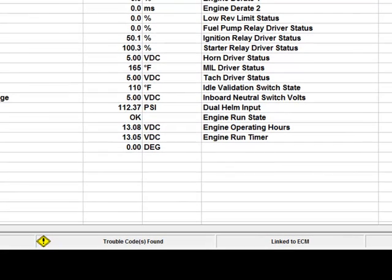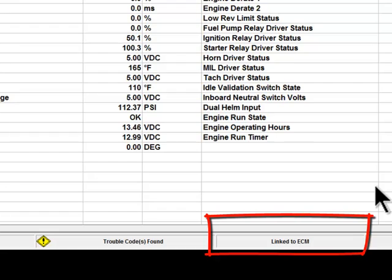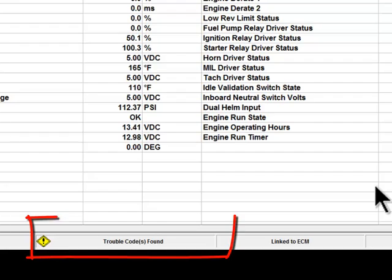Moving left at the bottom of the screen, there is an area that lets you know if you are linked to the engine or not. Moving left again, there is an area that lets you know if diagnostic trouble codes have been found.